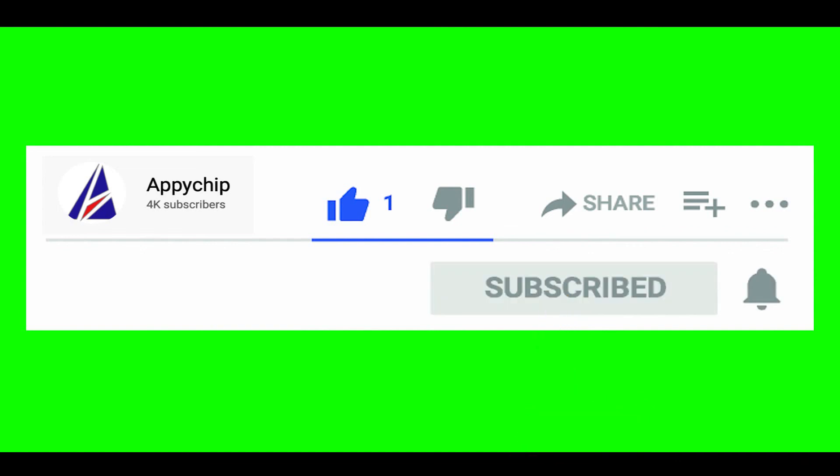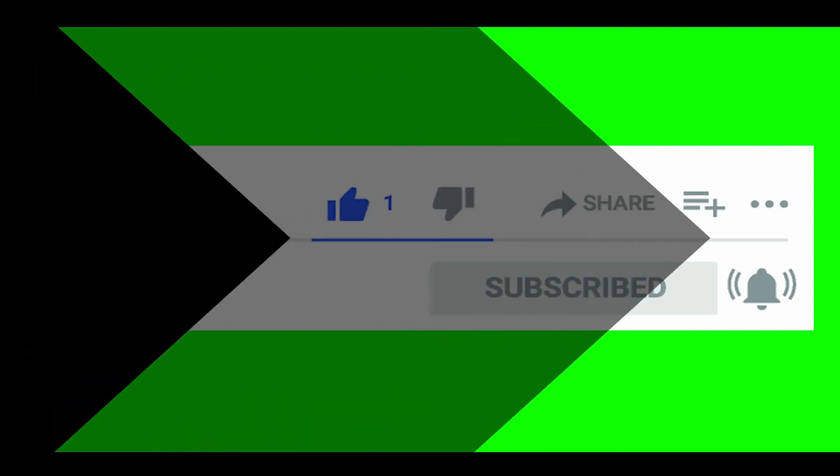So do subscribe to our channel as we have tutorials for installation of over 9000 programs on Mac, which will come handy. If you need to install other apps on Mac in future, chances are that we have got it covered already.